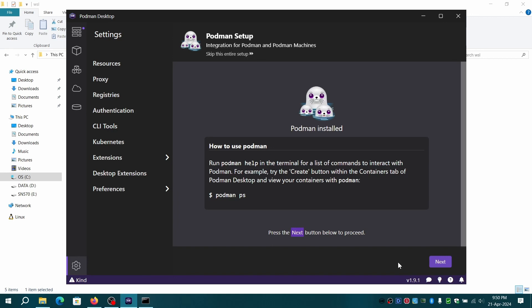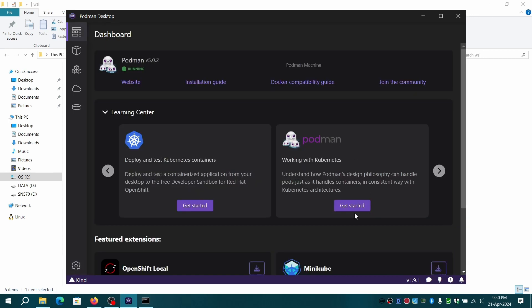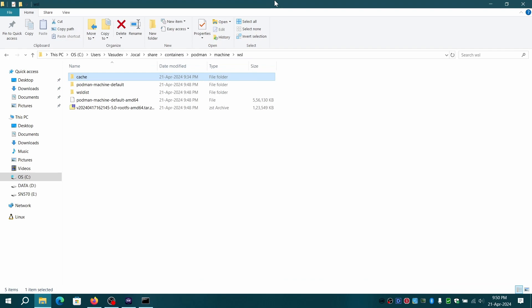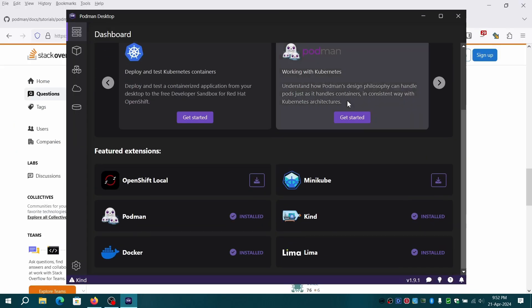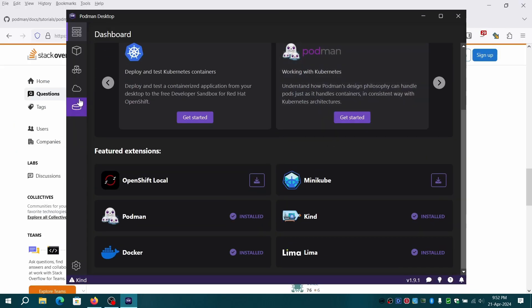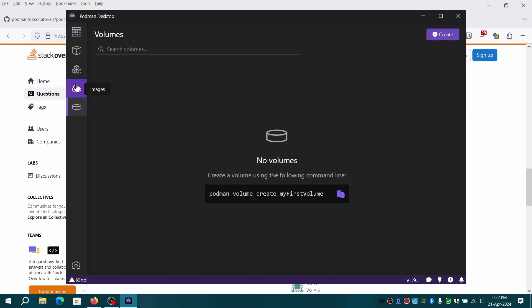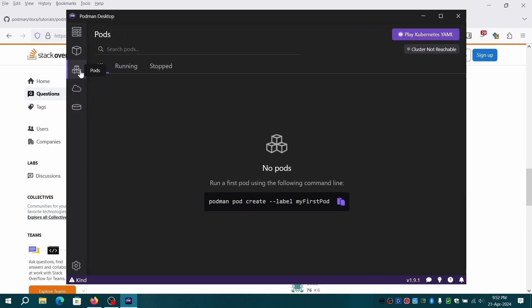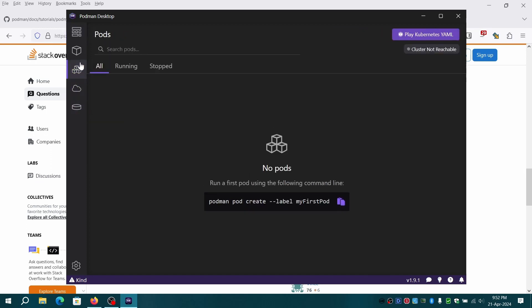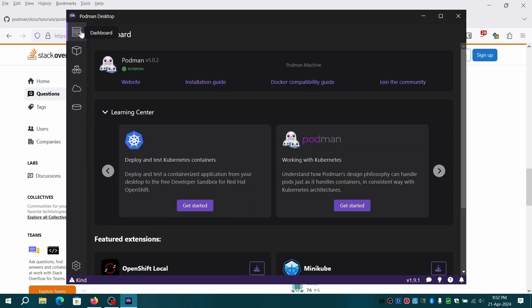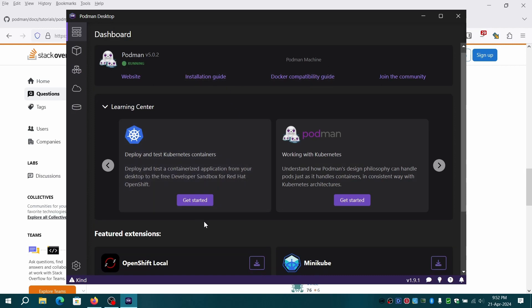Finally, Podman is now installed. Now you can try out running existing Docker containers. Simply replace Docker commands with Podman and you can use existing compose files to deploy your instances. Enjoy running your pods, happy potting.